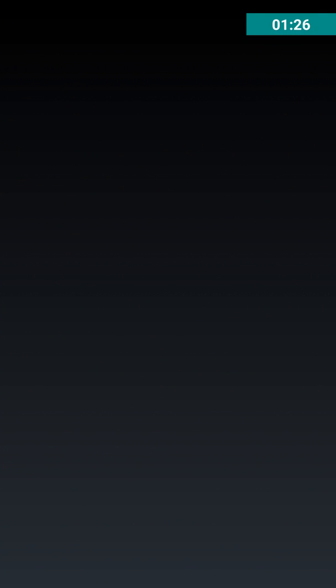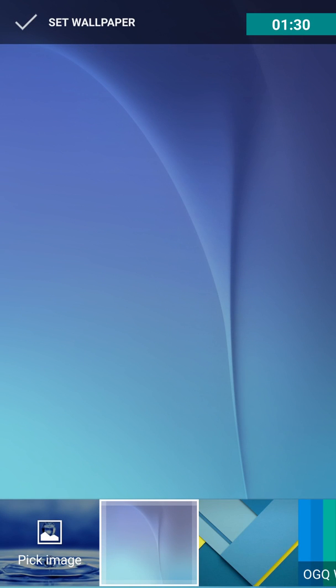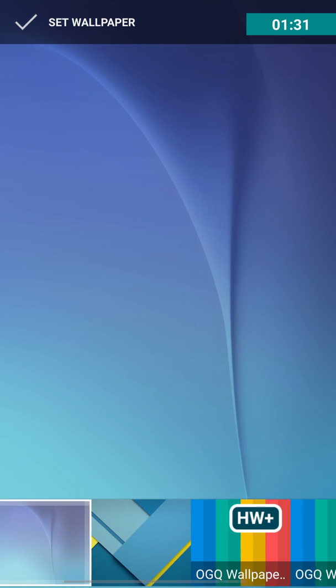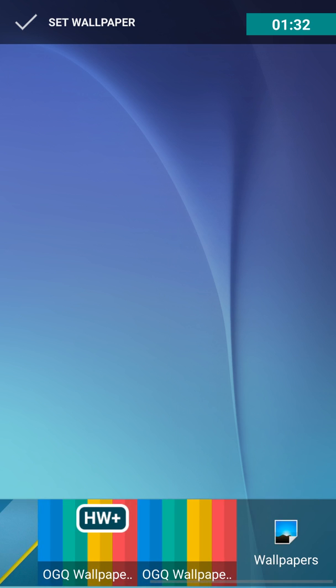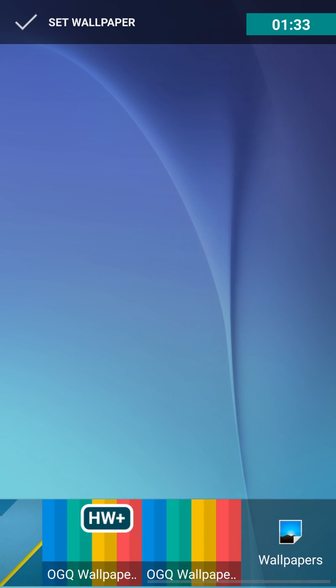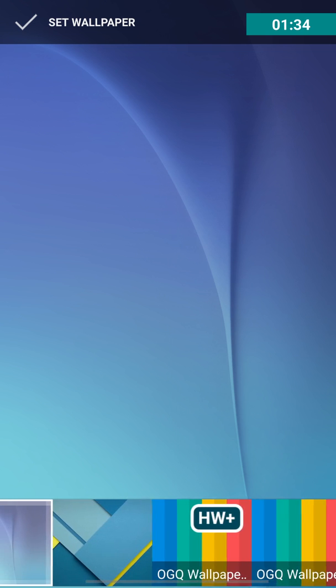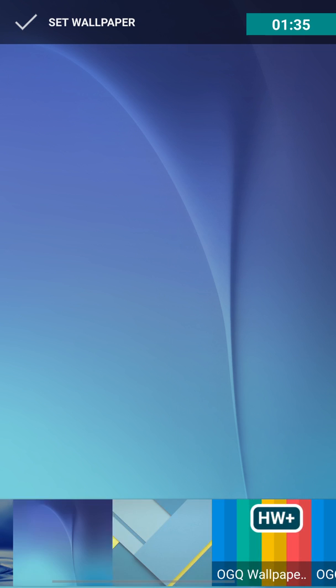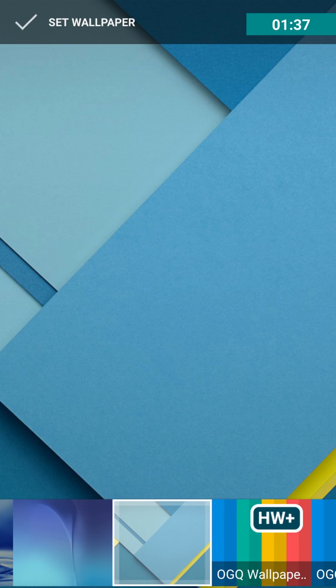As you can see, I just held my finger on the home screen and it brought up this. Let's see, these are some of the wallpapers, I think, that came with it. We'll just go with this one.